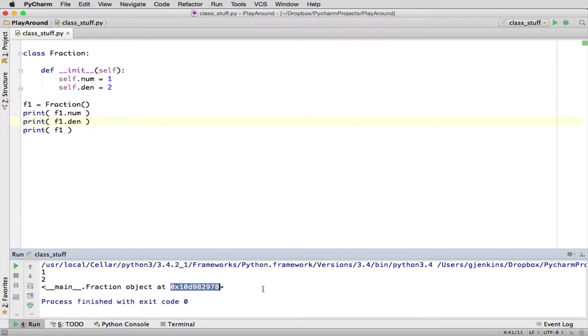I mean, we can see we have a fraction object, so you can see the type. You can see where it is. That's about all the information you want. Now what would you like to happen? This is what the magic methods are for.